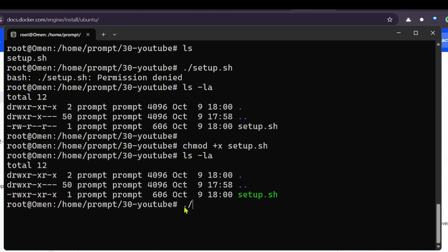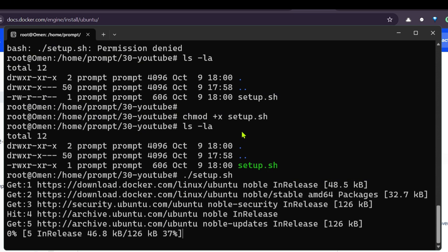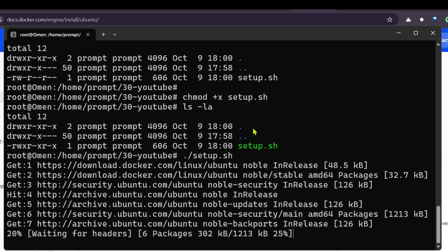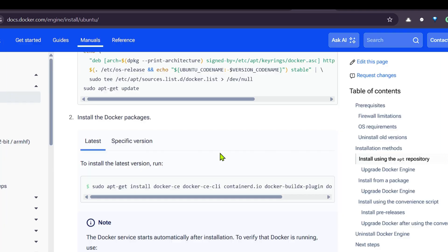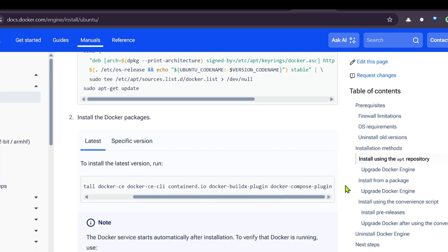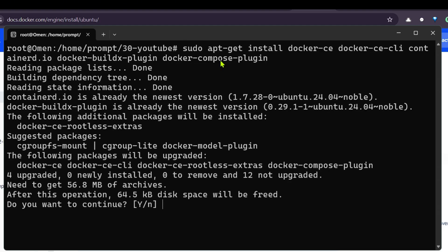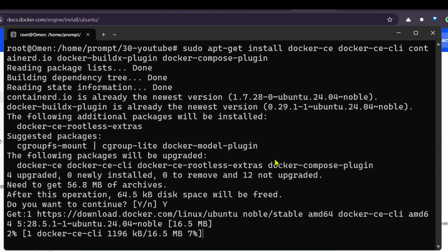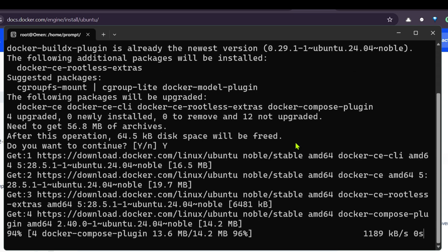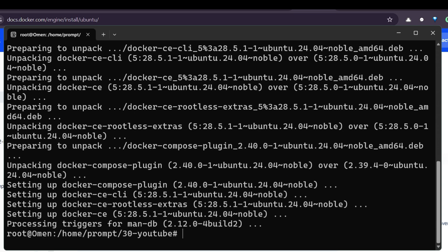Now we run setup.sh and it starts installing. Once that's done, we run the next specific command to install Docker CE and Docker CLI, and say yes. This installs the Docker CLI and everything needed.